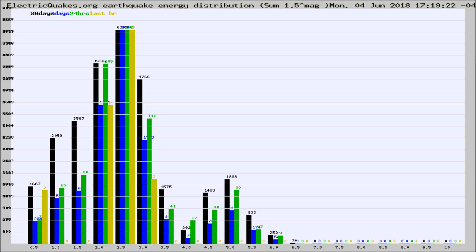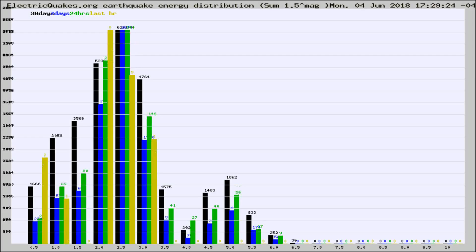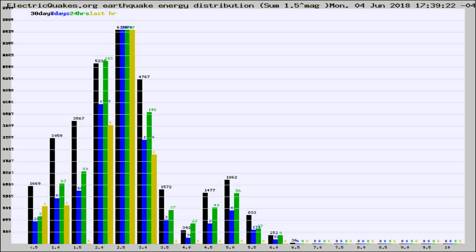Now you're looking at earthquake energy distribution by magnitude. This is worldwide, and you're seeing them changing as they did every 10 minutes within the last hour.